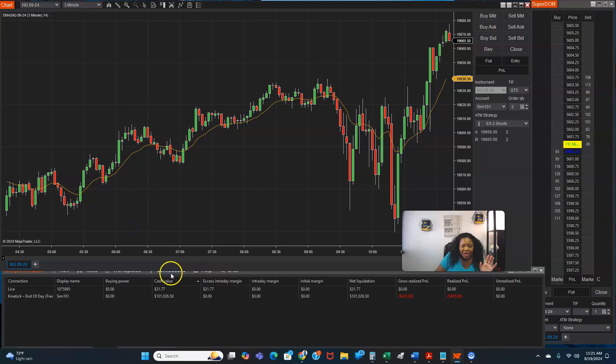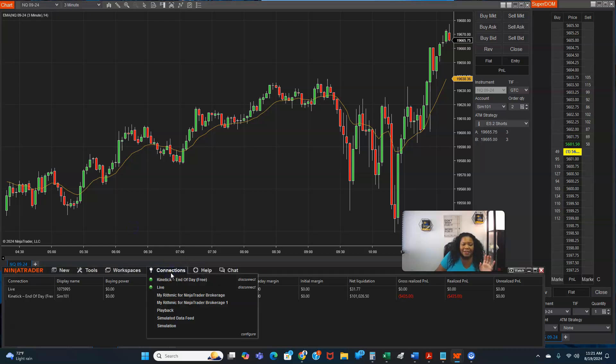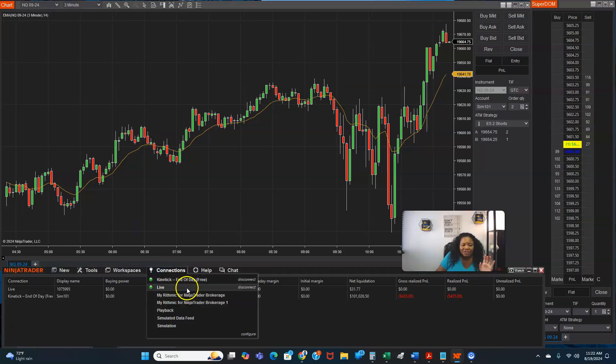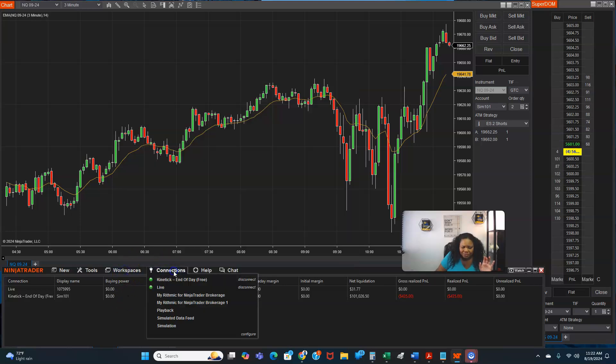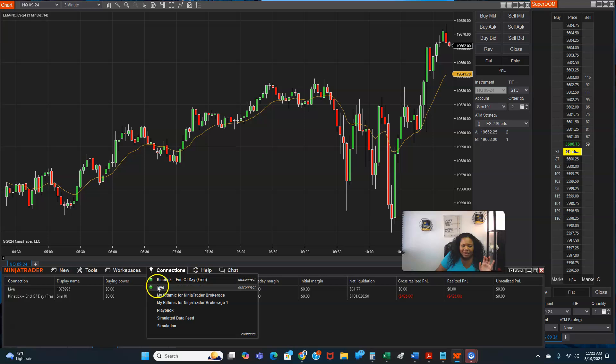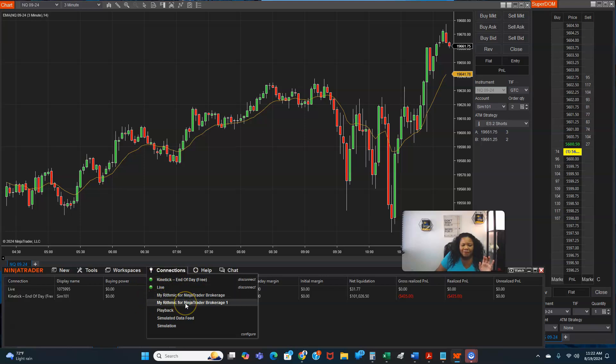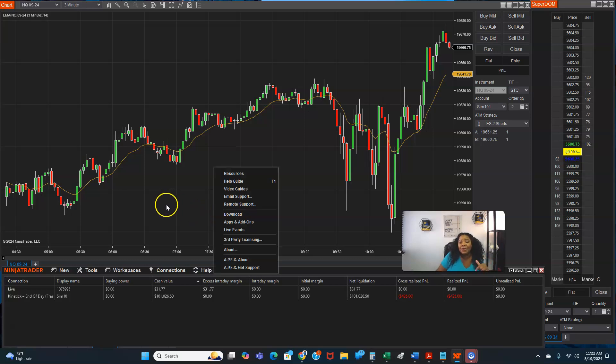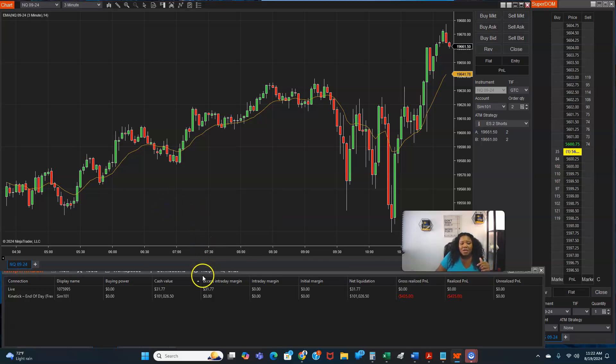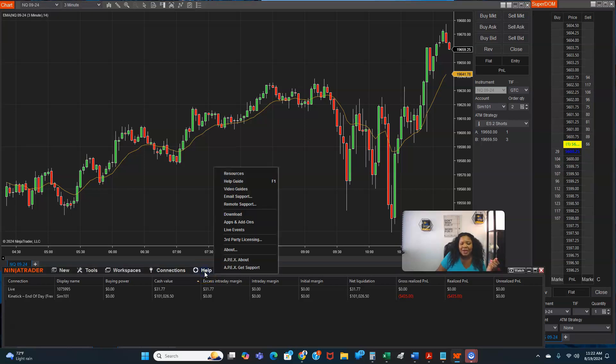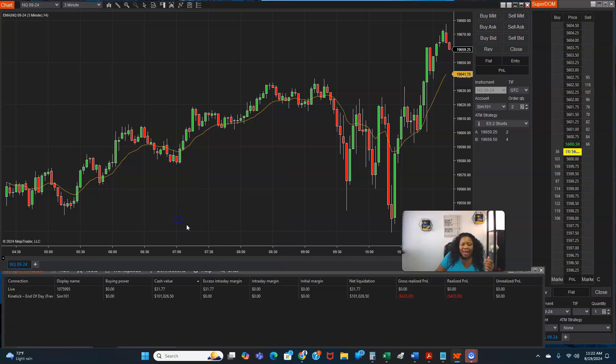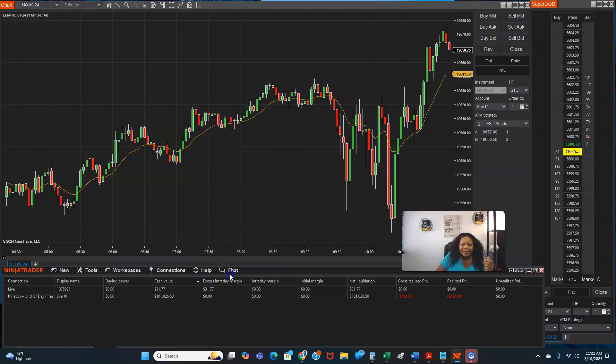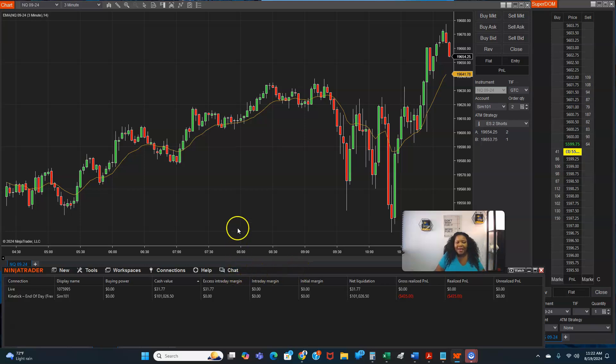So I got a bunch of workspaces, but when you, okay, I'll show you that in a second. Then here's your connections. So these are my prop firm connections right here. So I got a live, a sim, and these are two prop firms that I work with. I'll leave those links in the description box too, because one of them always has like an 80 or 90% sale. So this right here is where you can get help, resources, video guides, et cetera.